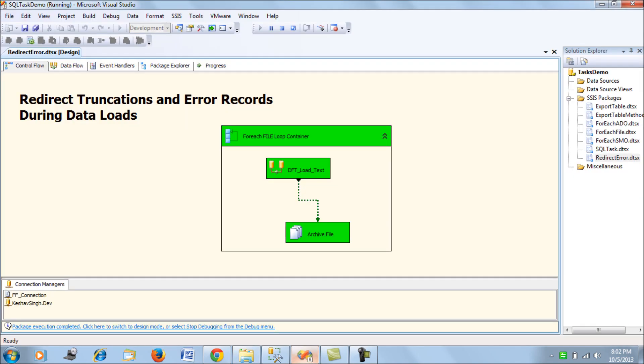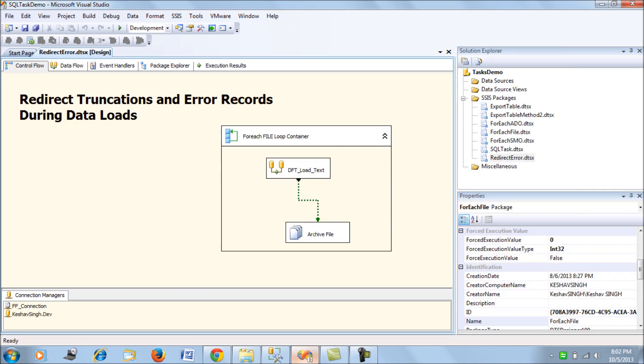Now what we're going to implement is redirecting all the error records encountered during this load. Suppose we have a bad file where the employee data being consumed is not of the appropriate type or there has been truncation errors. We're going to custom handle such records.